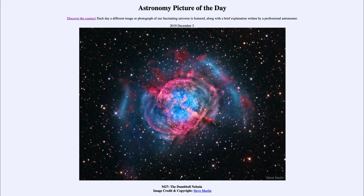So that was our picture of the day for December the 3rd of 2019 — titled M27, the Dumbbell Nebula. We'll be back again tomorrow for the next picture, previewed to be Electric Night, so we'll see what that is about tomorrow. Until then, have a great day everyone, and I will see you in class.